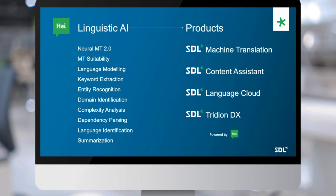Our linguistic AI capabilities include Neural MT 2.0 — the core backbone of our machine translation products — but we're also working on MT suitability, language modeling, keyword extraction, complexity analysis of the source document, language identification, summarization, and more. These capabilities within our linguistic AI R&D will be productized into products SDL puts in customers' hands — such as SDL Machine Translation, SDL Content Assistant, SDL Language Cloud, and SDL Tridion DX.